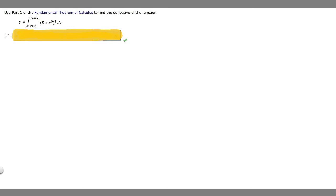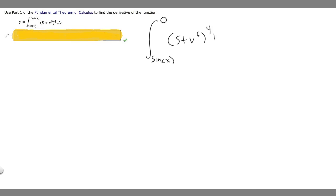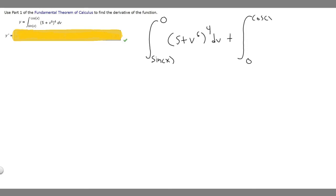The first thing we want to do to solve this problem is rewrite it in an easier way. We're going to rewrite it into two different integrals. We have sine of x on the bottom as our lower bound, and we're going to split it off at 0 as our upper bound. Then we rewrite the function on the inside: (5 plus v to the 6th) to the 4th times dv, plus a new integral from 0 up to cosine of x, with the same integrand (5 plus v to the 6th) to the 4th times dv.